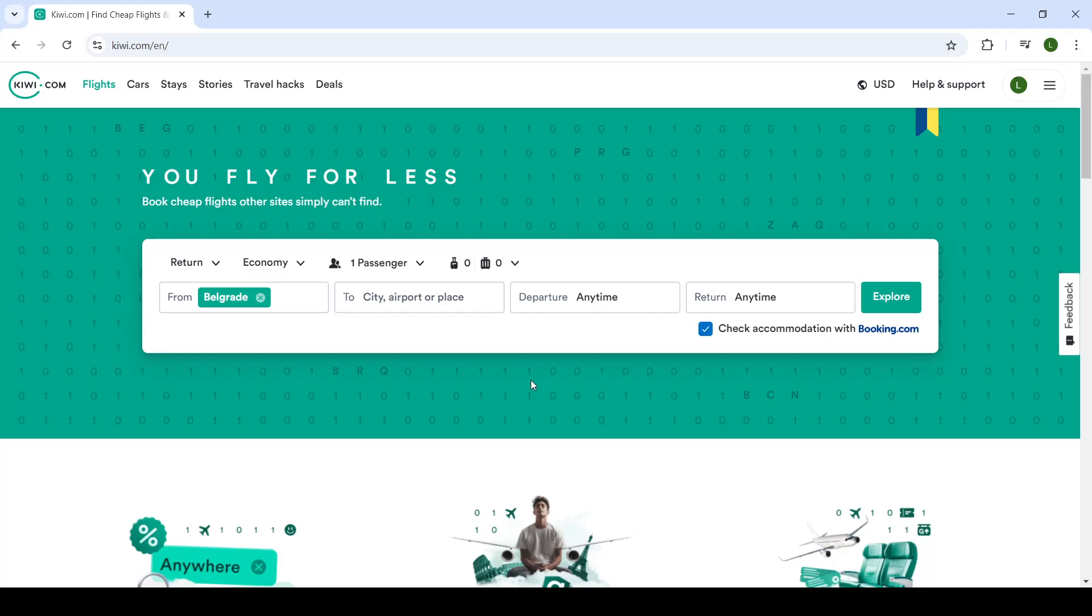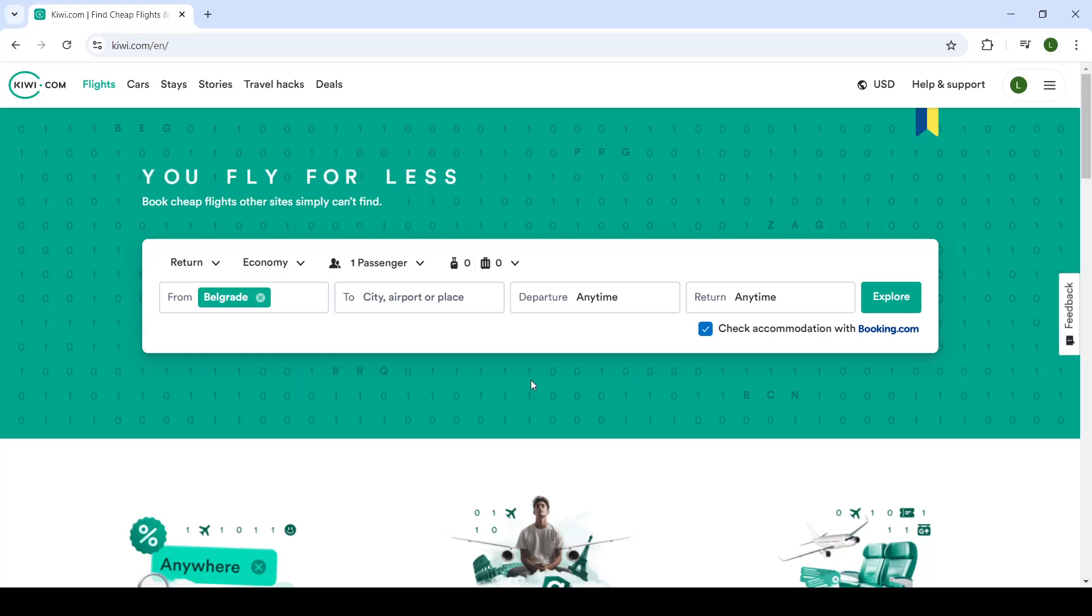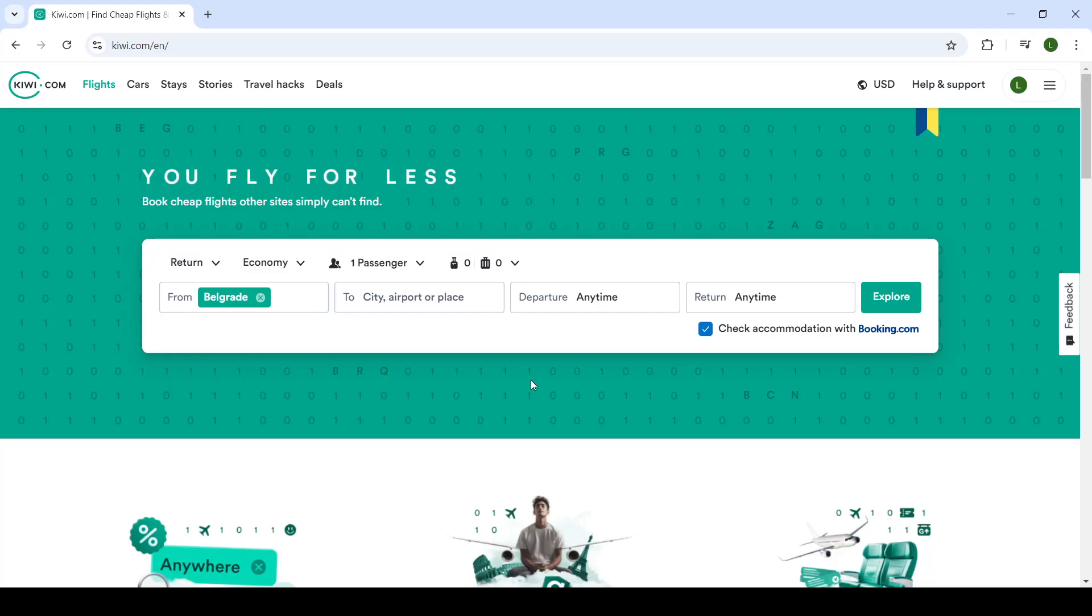Now, if you do not know what Kiwi.com is, it's a website where you can search various flights, car rentals, or hotels from the internet, all summed up in one website, so you can easily browse it. So how you will use it, I will show you in a second.